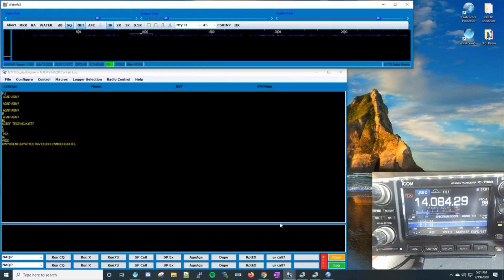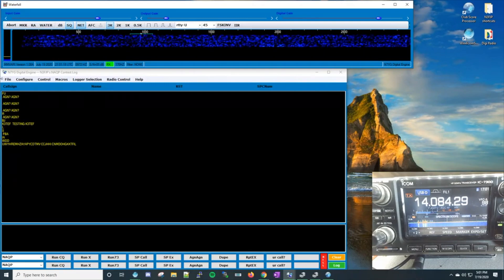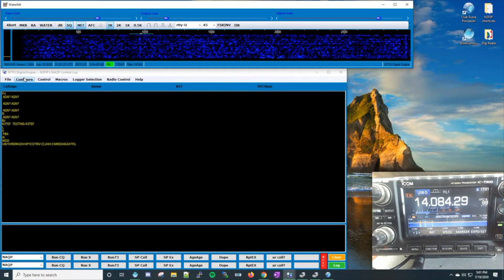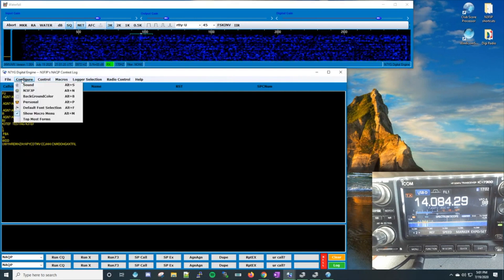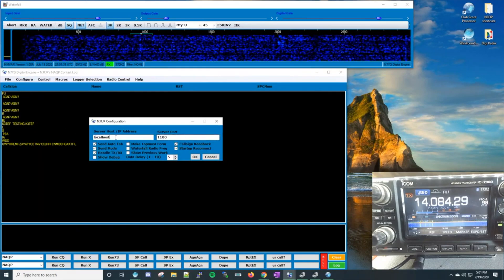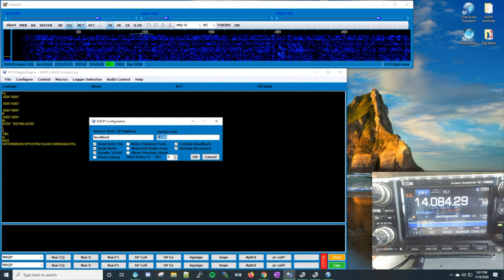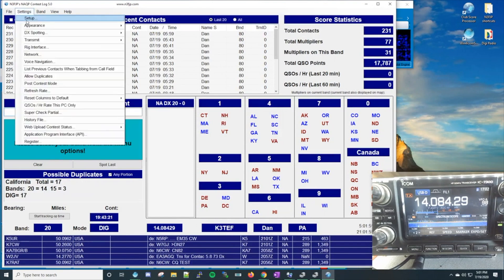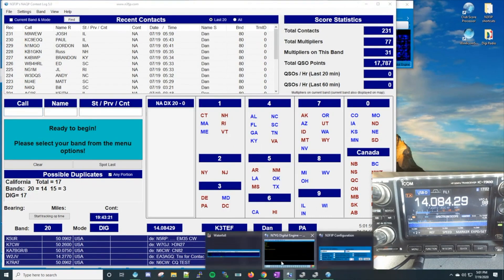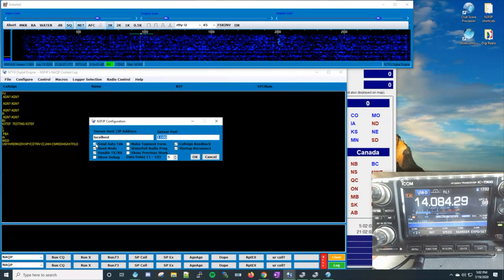Digital Engine is open now. We're not connected to N3FJP yet because we don't have a frequency being repeated back to our user interface. We want to configure Digital Engine to talk to the API we just enabled on the logger. Go to Configure, go to N3FJP. The values that come up automatically should be localhost — meaning this machine — on server port 1100, which is exactly what we enabled over in N3FJP.